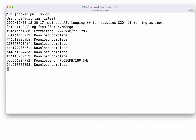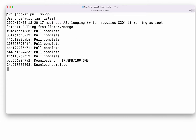Once the download is finished, you will be able to see your image by running the 'docker images' command. This shows all the images you have downloaded from Docker Hub. It is almost done — it is 189MB. Let's wait for that.